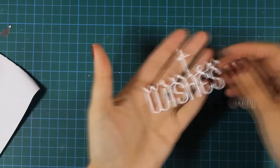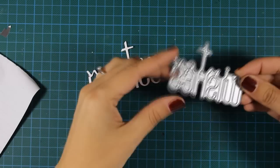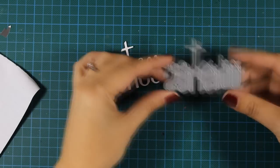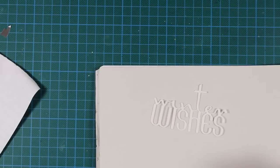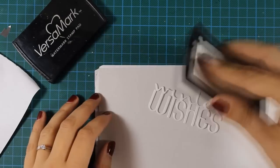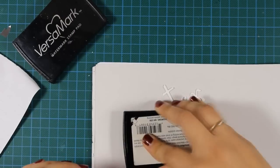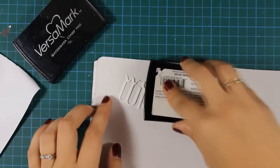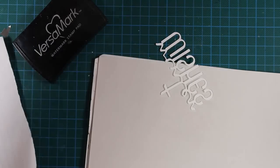And here is another gorgeous creative die by Penny Black. It says Winter Wishes, and I've used my die-cutting machine to die-cut this out of white cardstock.